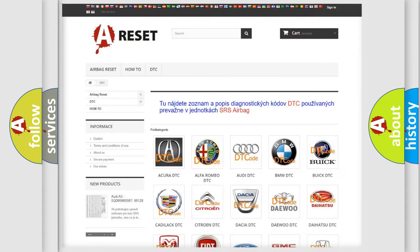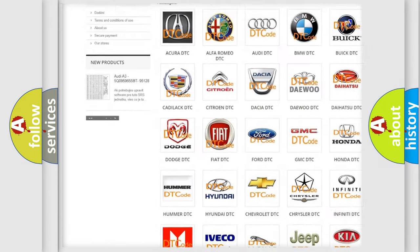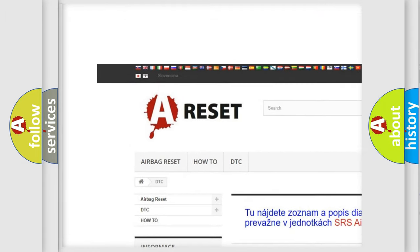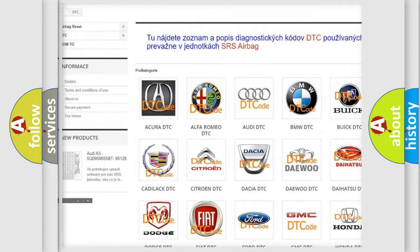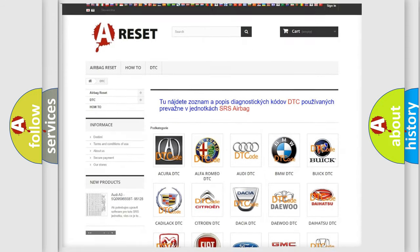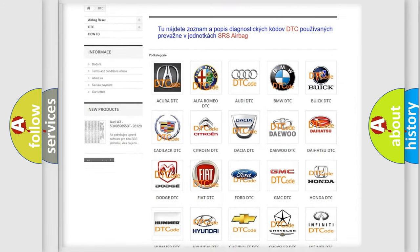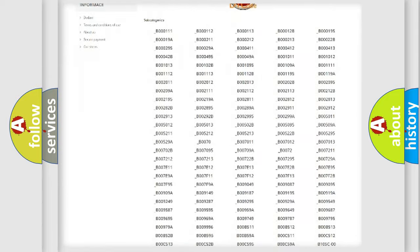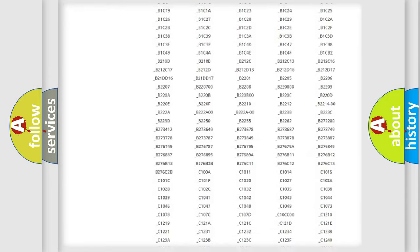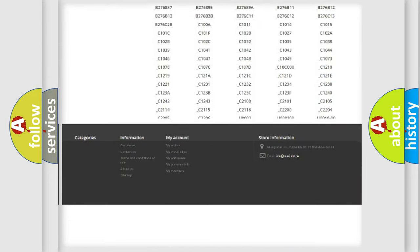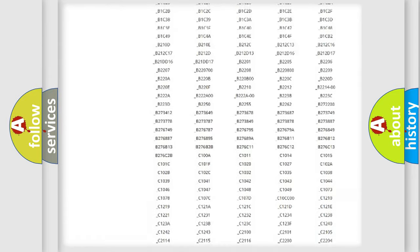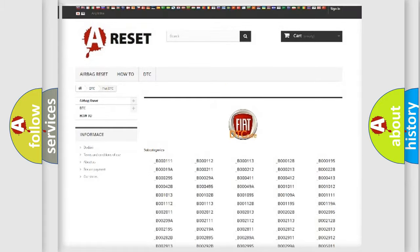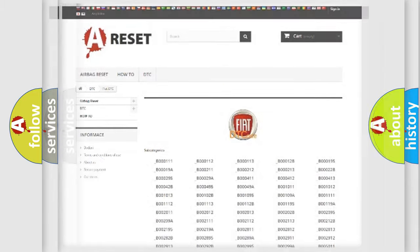Our website airbagreset.sk produces useful videos for you. You do not have to go through the OBD2 protocol anymore to know how to troubleshoot any car breakdown. You will find all the diagnostic codes that can be diagnosed in FIAT vehicles, plus many other useful things.